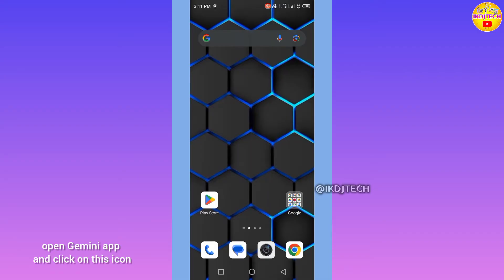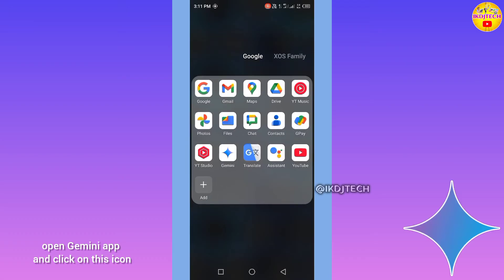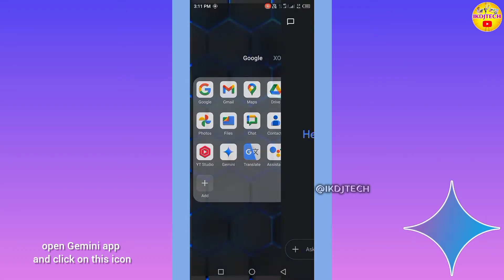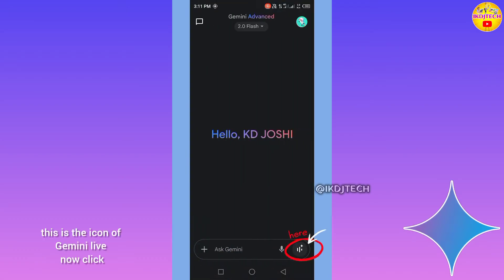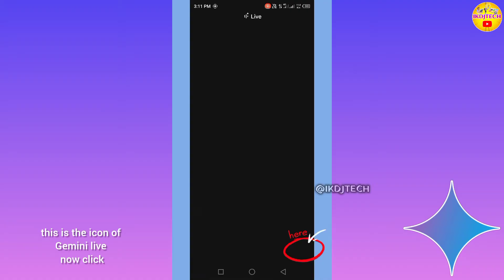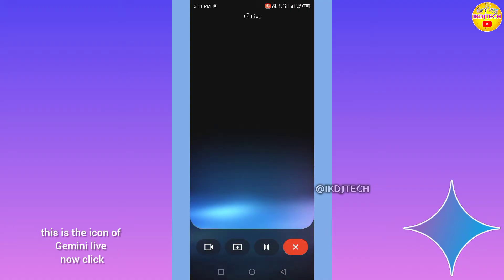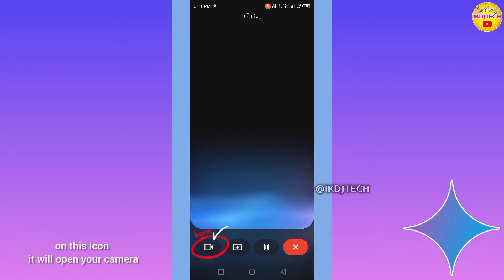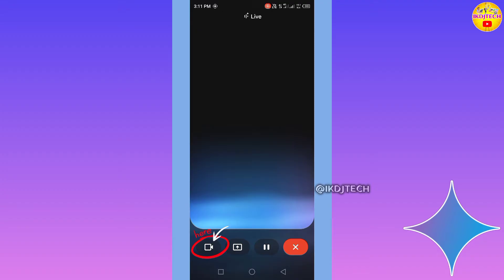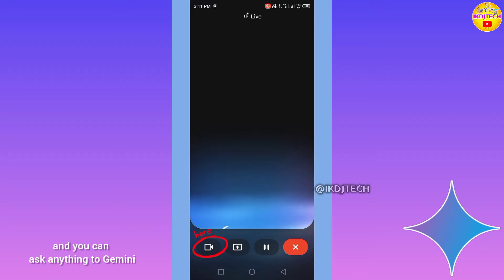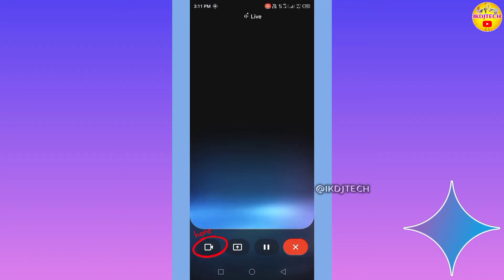Open the Gemini app and click on this icon — this is the icon of Gemini Live. Click on it and it will open your camera, and you can ask anything to Gemini.